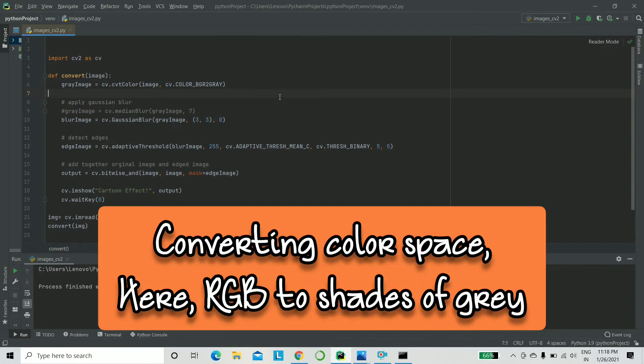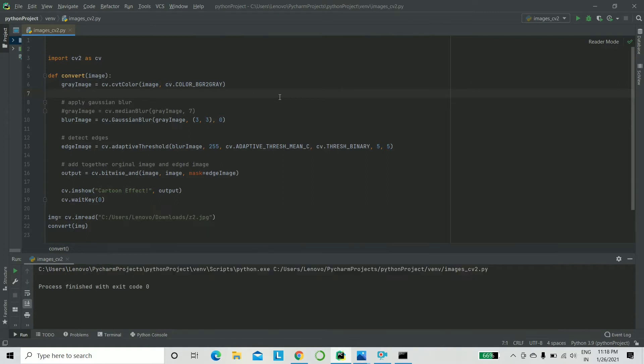Now what is grayscaling? It's converting the color space of an image from RGB to shades of gray. That is a gray image. For that, what you need to do is inside a variable gray image, you say CV.CVT color.